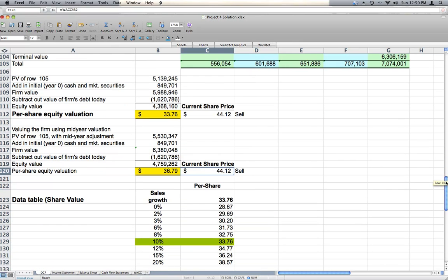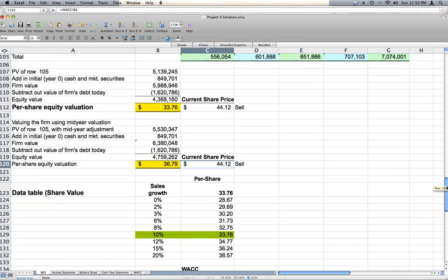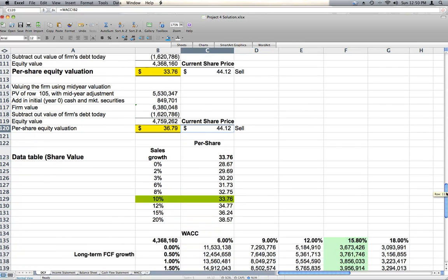We do a little bit of sensitivity analysis. We say, well what if sales growth isn't 10%, what if it's 0%, or what if it's 20%? And we can see that we would still recommend sell. Sales growth does change the share price, almost $5 per share, it is a substantial swing. But we still don't get to the $44.12 of our current market price.